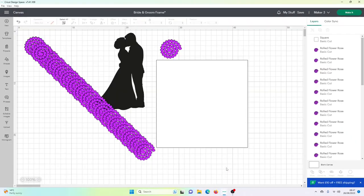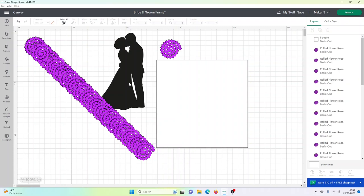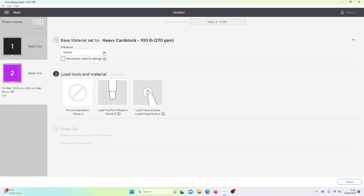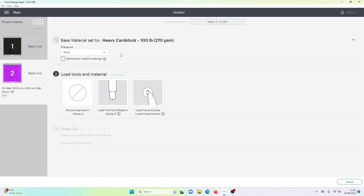Next I've added a square which is the same size as the inside of my frame. I would always suggest a few millimeters bigger as you can then trim it later. So I've selected heavy cardstock and also I'm going to select the more button as I do find with heavy cardstock sometimes it doesn't always cut through without you selecting the more.